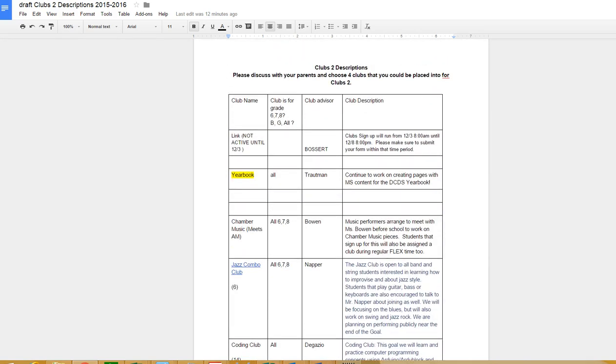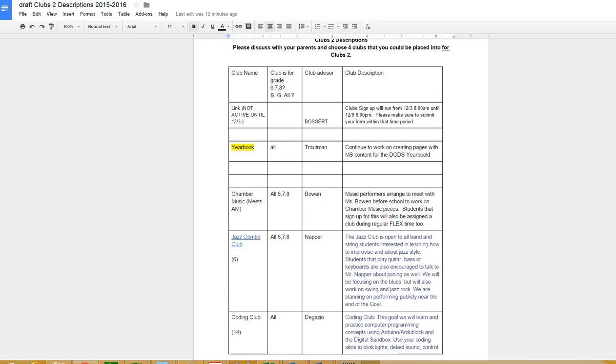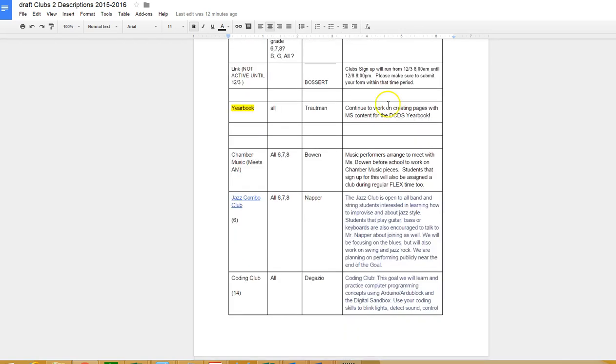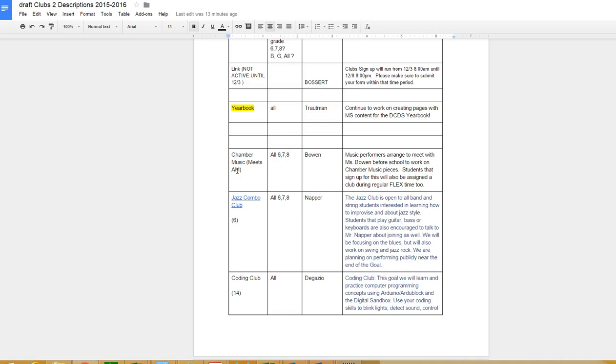Yearbook club starting Goal 1 - if you want to sign up for yearbook and contribute on creating pages for middle school content for the Country Day yearbook, you can sign up for that. Chamber music is an AM club - if you want to sign up for that, please email me and Miss Bowen. That club already started but you could probably join. That one will not affect you still signing up for four other choices for Clubs 2.